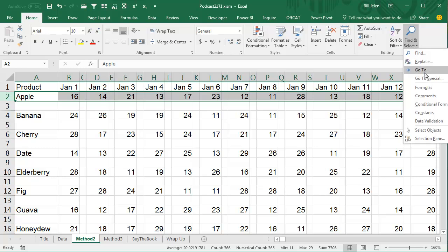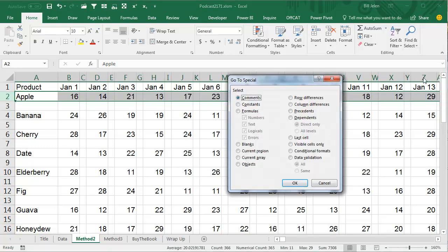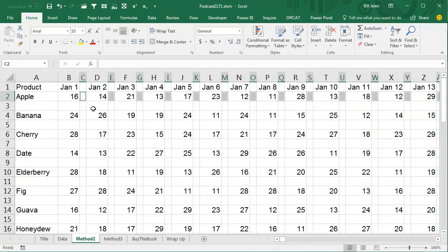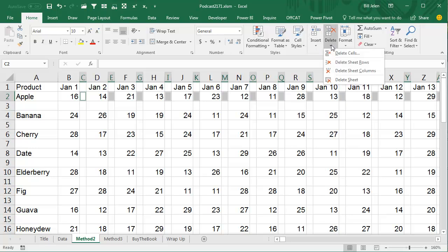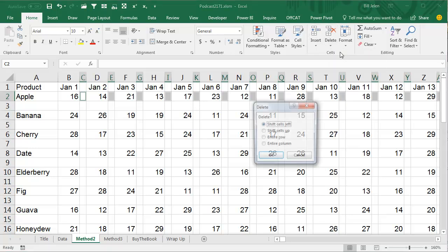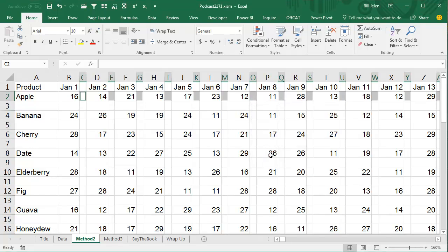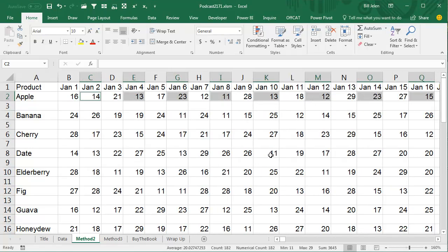Choose the row that's going to be completely filled in. Home, Find and Select, Go to Special, Select the Blanks and that will very quickly select all of the blank columns. And then, under Home, Delete, Delete Cells...